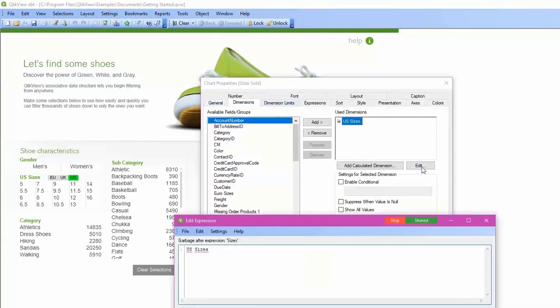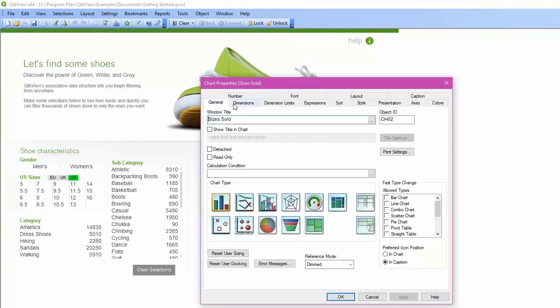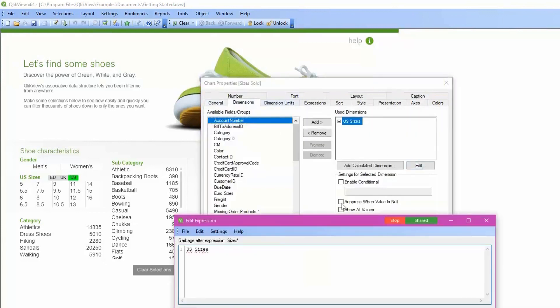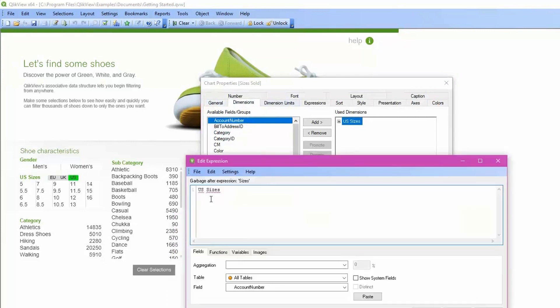Here is an example of an expression that is invalid. To get to this point, you would simply go to the Dimension tab, click on the dimension, and edit it. Any item with the red line underneath would mean it is invalid and should be removed from the QVW.